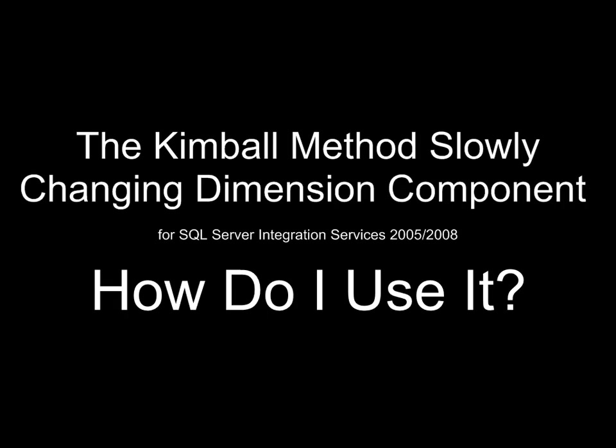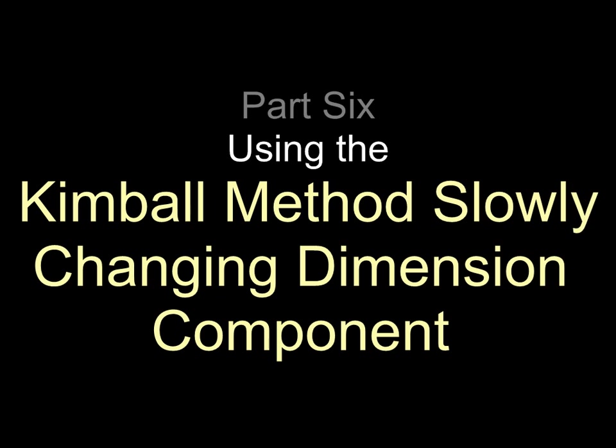The Kimbell method slowly changing dimension component. How do I use this thing? Now it's time to use the Kimbell method slowly changing dimension component.